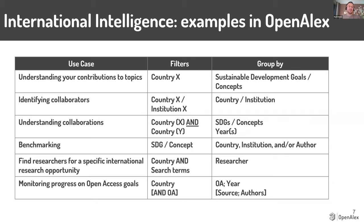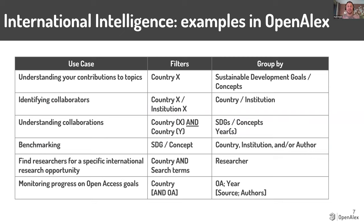Just like last month on research intelligence, we have a slide with some of the common use cases and then how you could build that in OpenAlex using filters and group by features. I'm not going to go over that, but I wanted you to have it available afterwards. And for those of you who are watching the recording, you can stop and look at those in more detail.